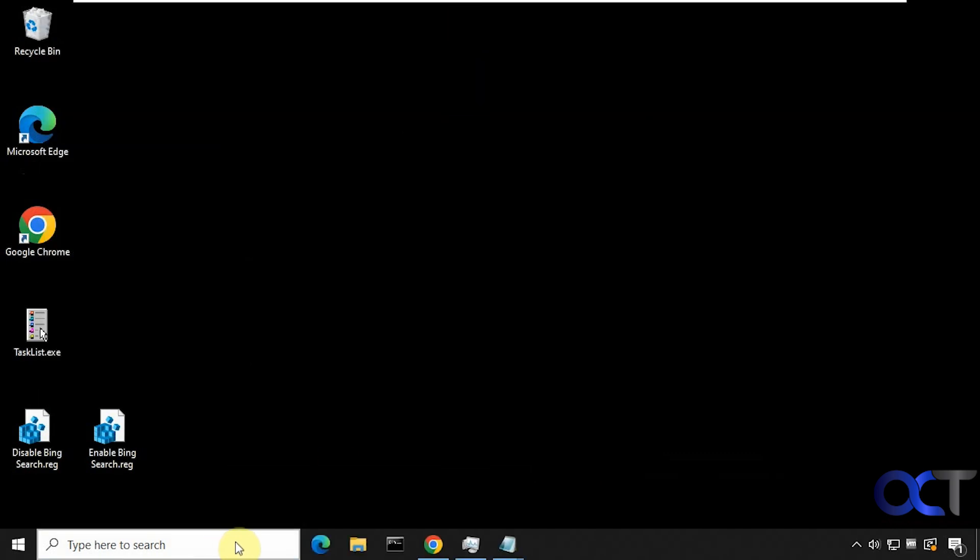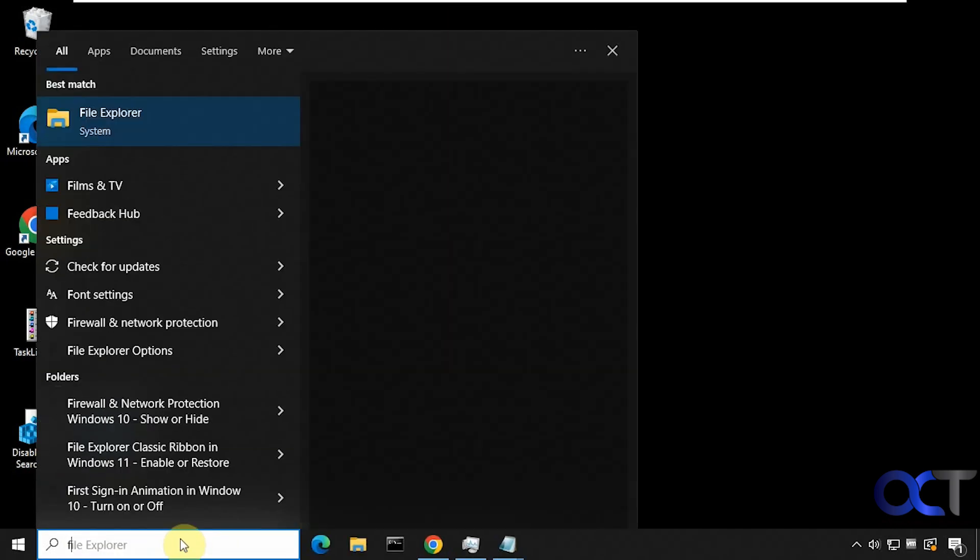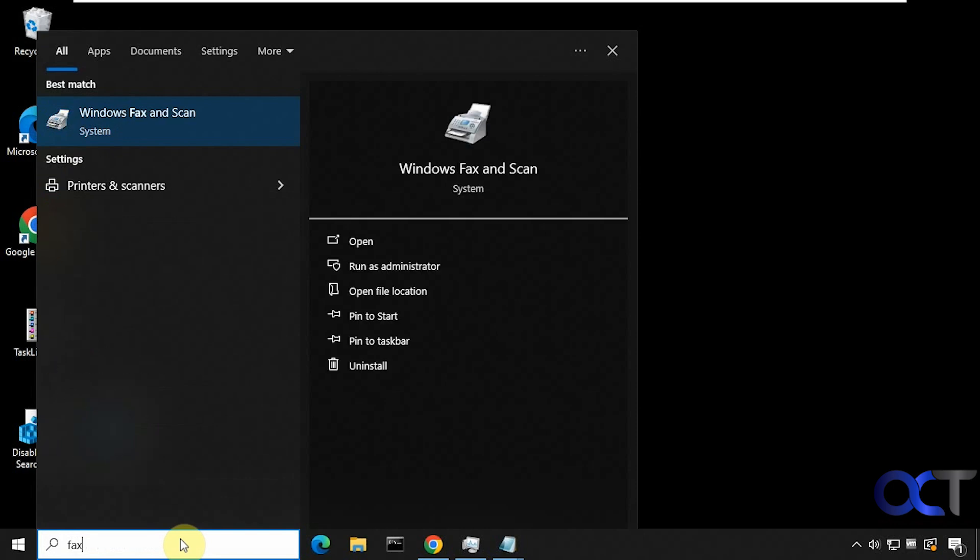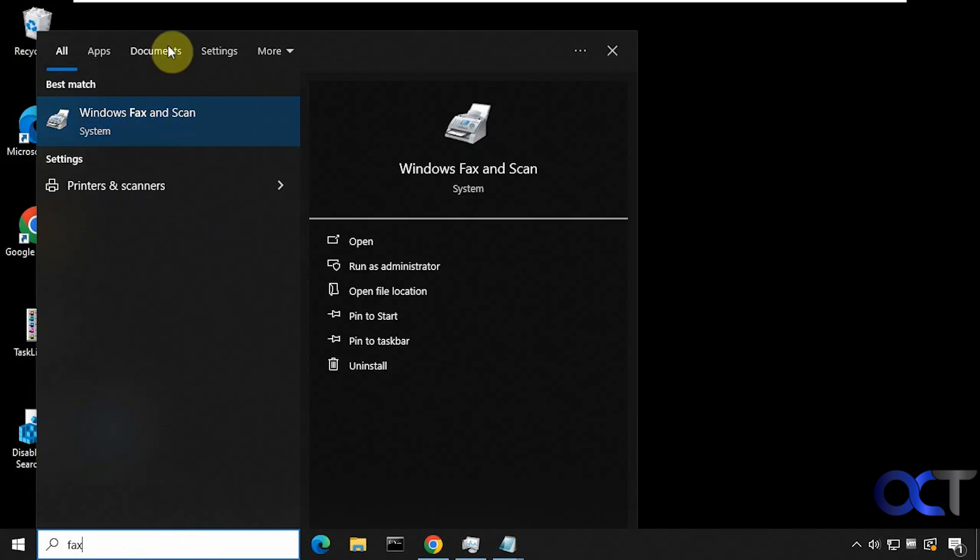Now you can see that icon down here is gone. And if we search for fax again, you can see we just get the Windows fax and scan and printers and scanners. Then we don't even have a web section up here.